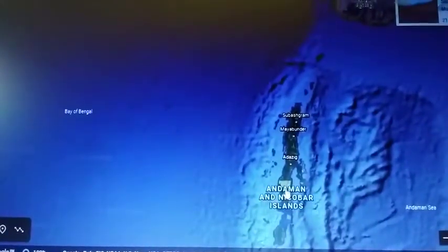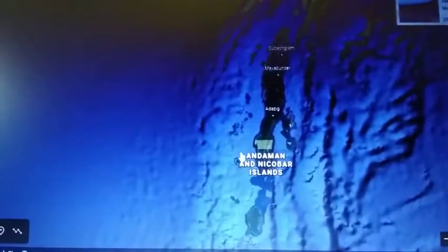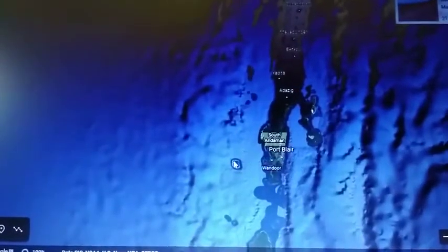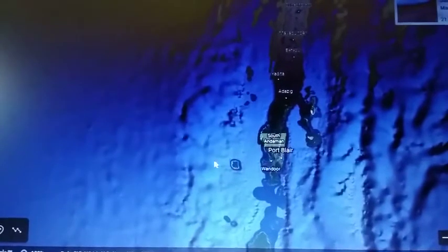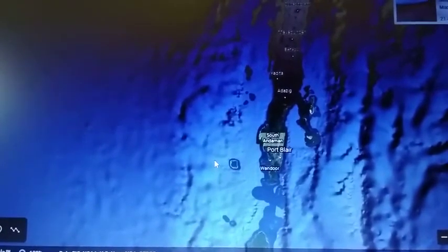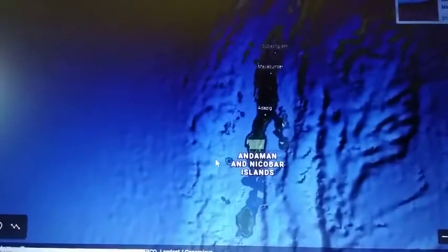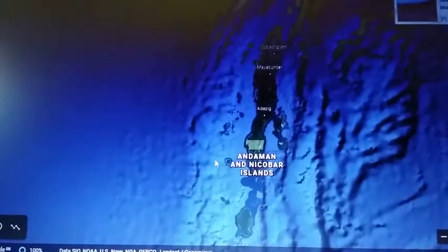Moving on to the Andaman and Nicobar Islands — the capital is Port Blair. These islands are said to have formed due to the submerging of mountains, and they are of volcanic origin.